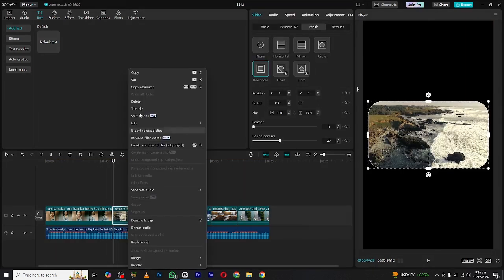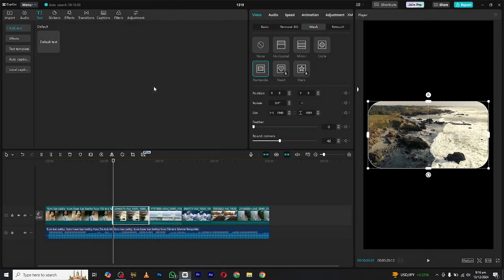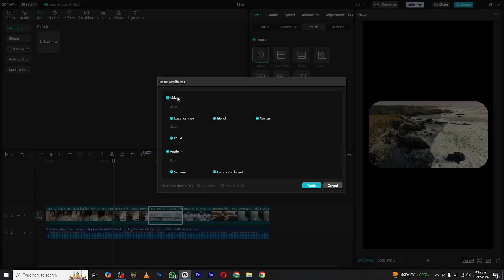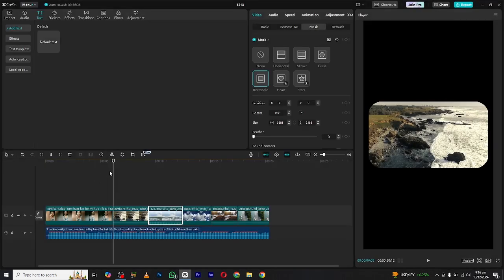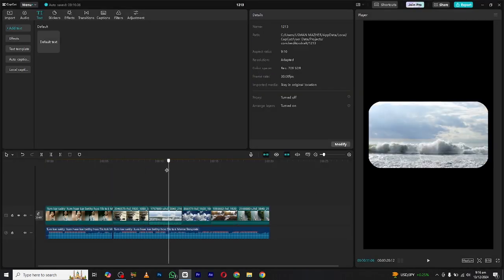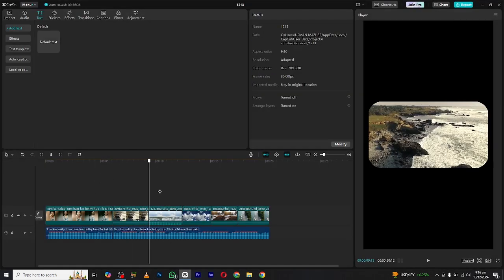Click on copy attributes and then select the next clip. Again right click and paste attributes. Here CapCut will show you all the effects applied to the clip. You can check and uncheck the effects you want to keep or not keep.